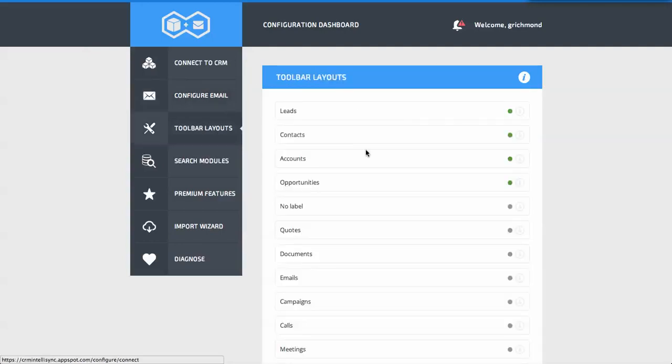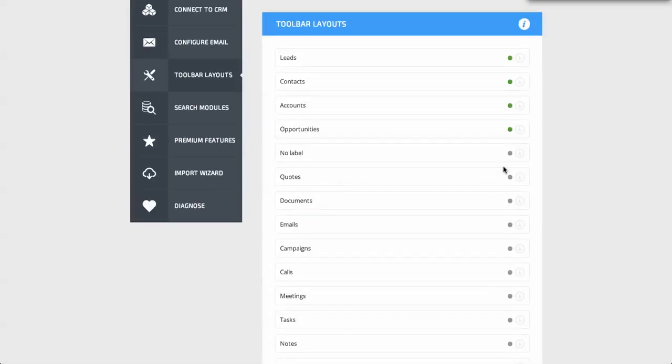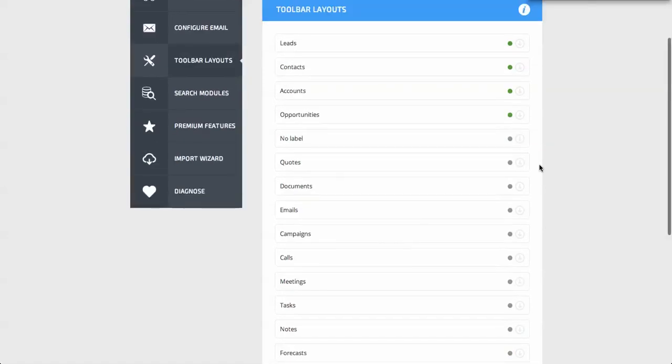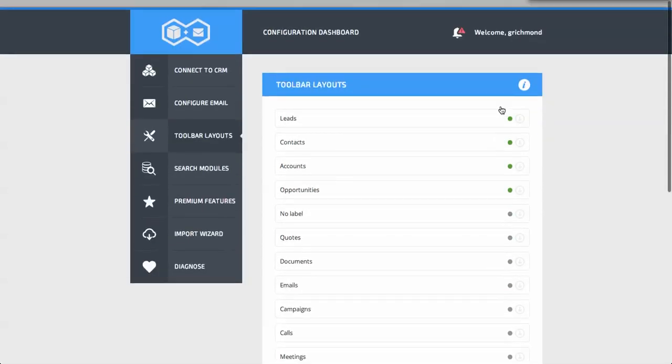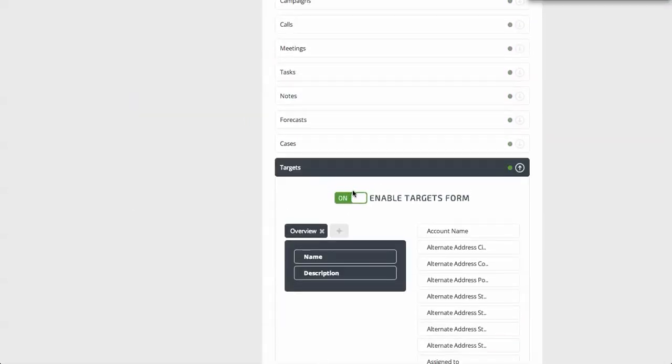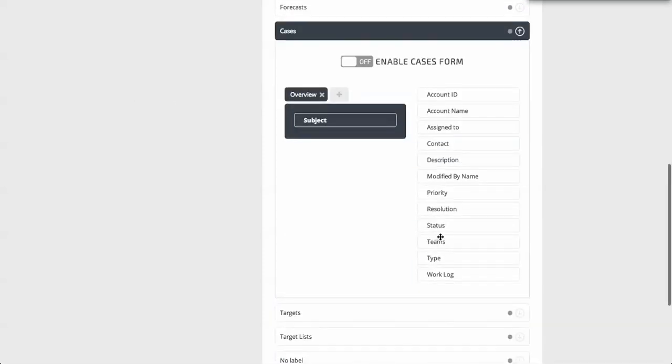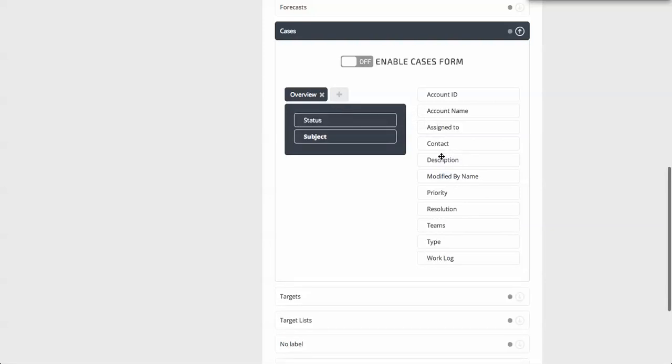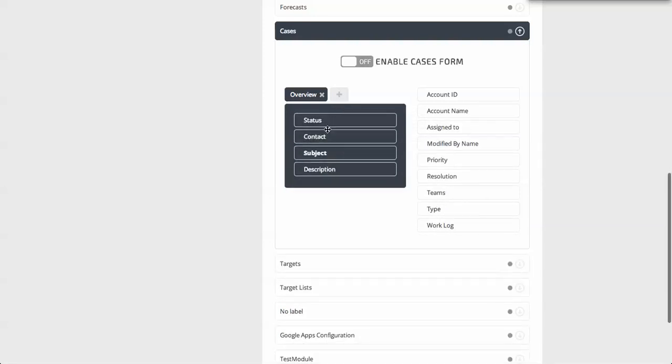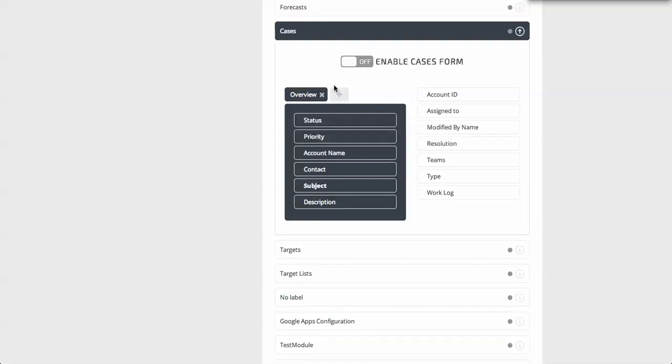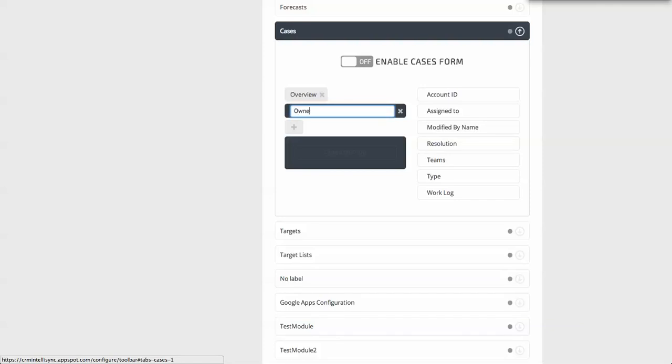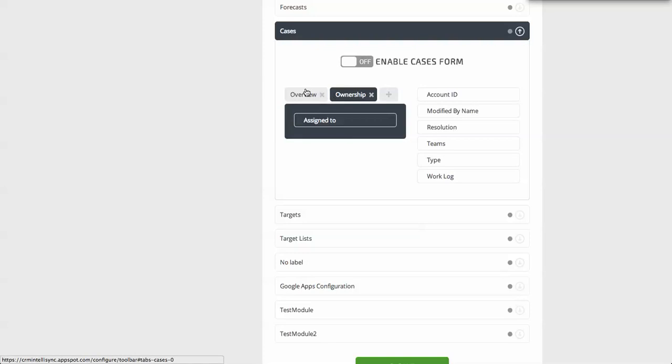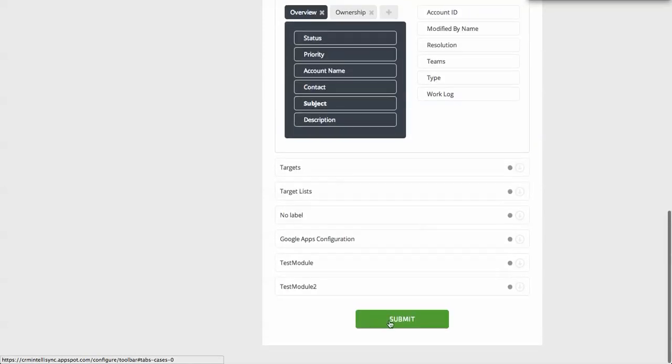This is showing all of our visible navigatable modules within our CRM, and it's asking us which of those do we want to make visible. In this case we have leads, contacts, accounts, opportunities, and targets. I can turn targets off if I don't want them. I can enable cases and add fields. I may want a contact field and the account name as well, and perhaps priority. I might just add a new tab called ownership and drop in the assign to value in there, and I'm going to turn that on.